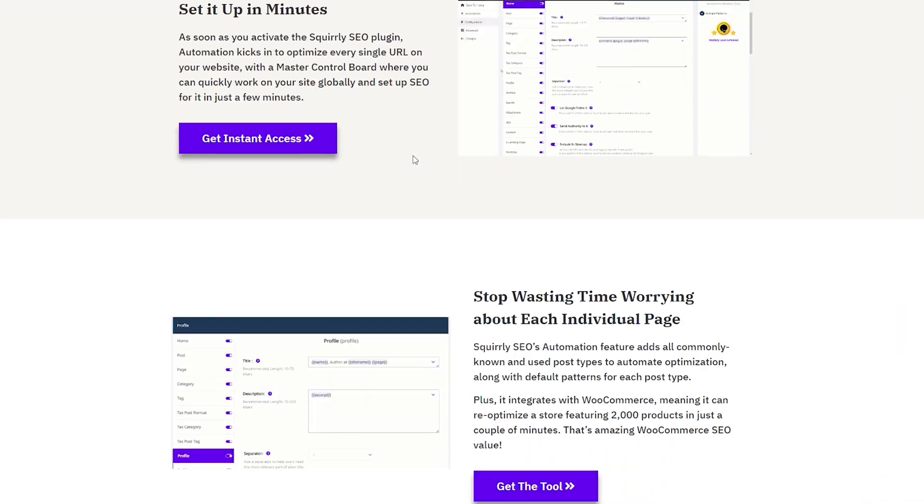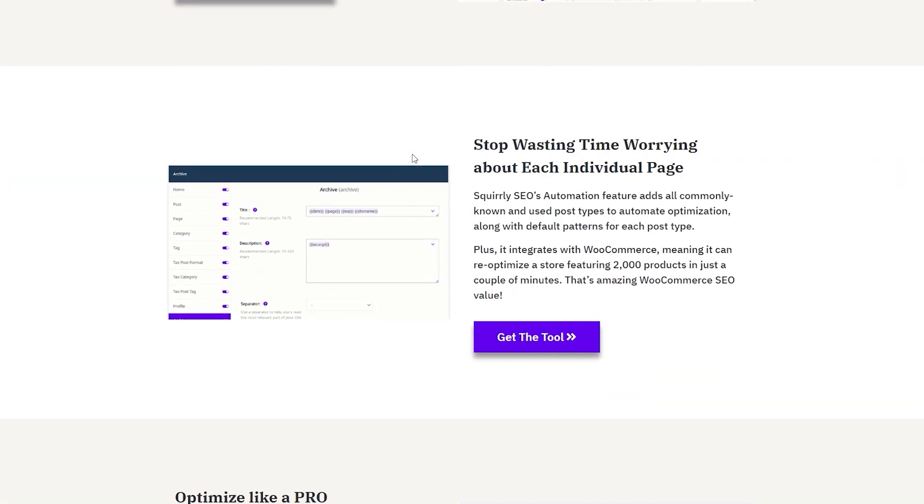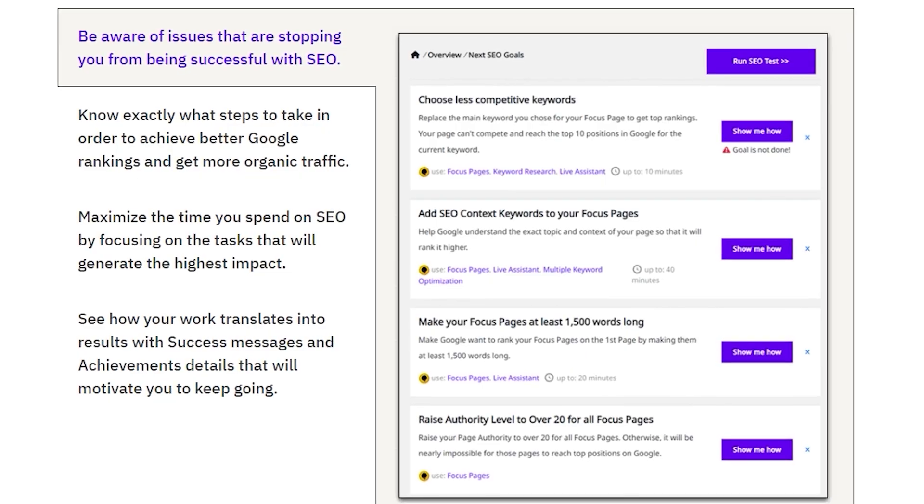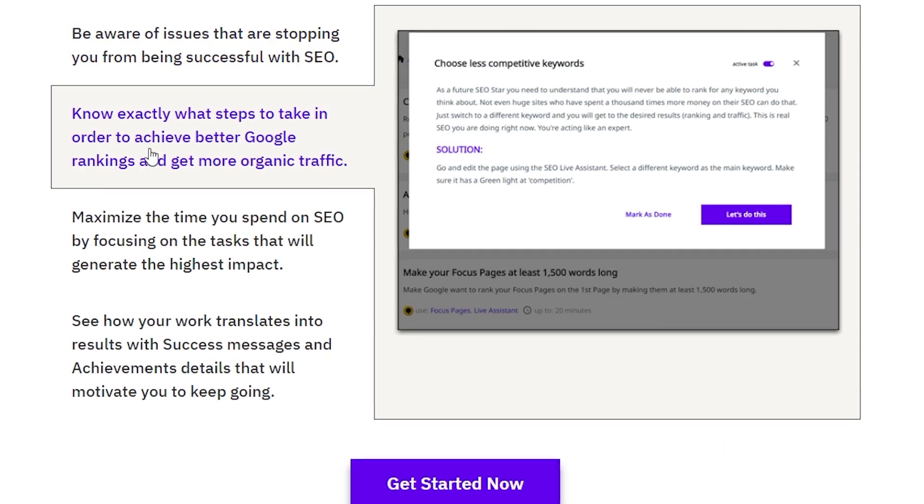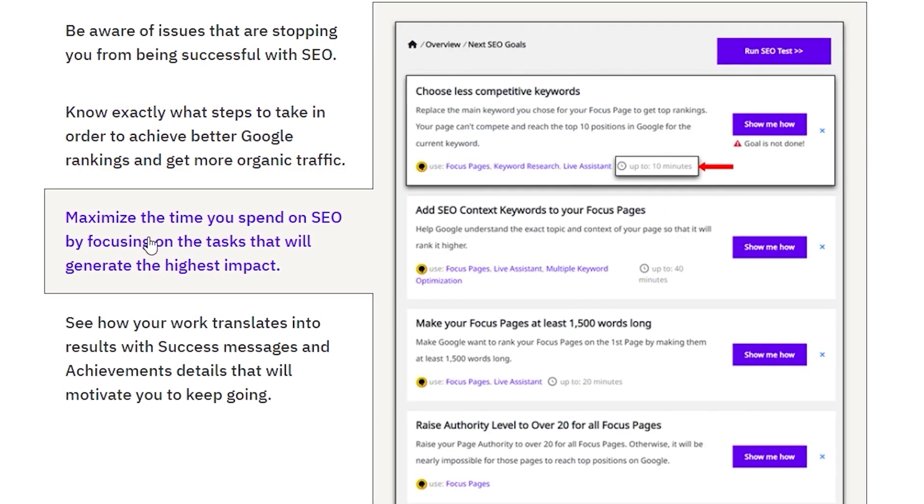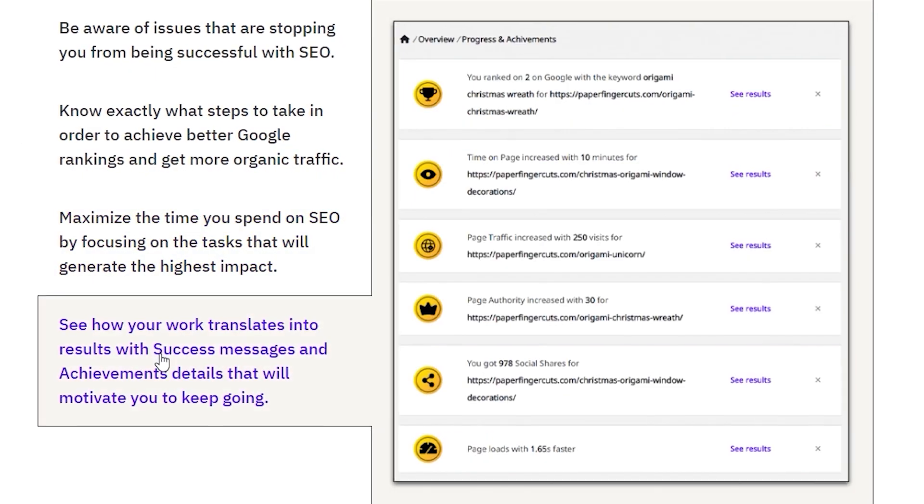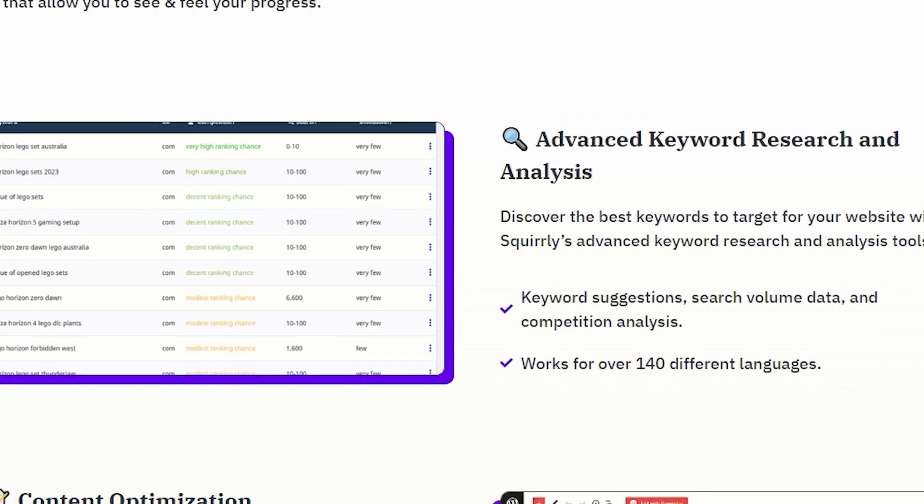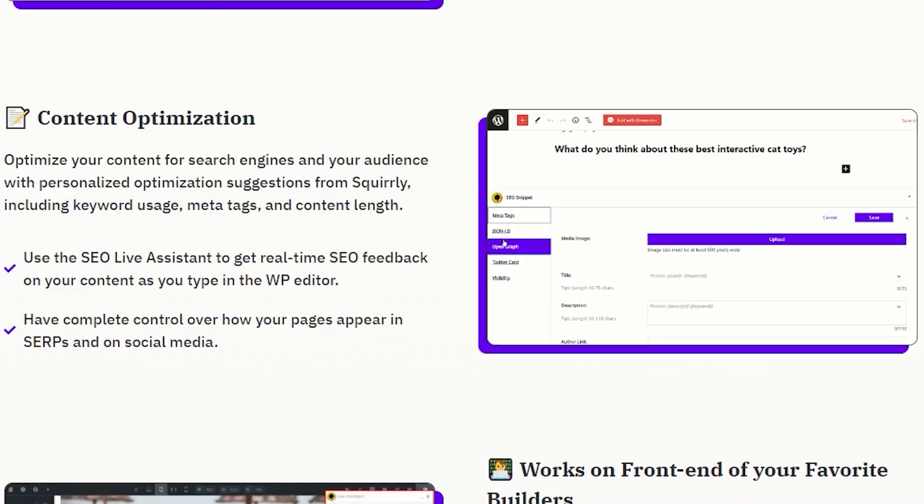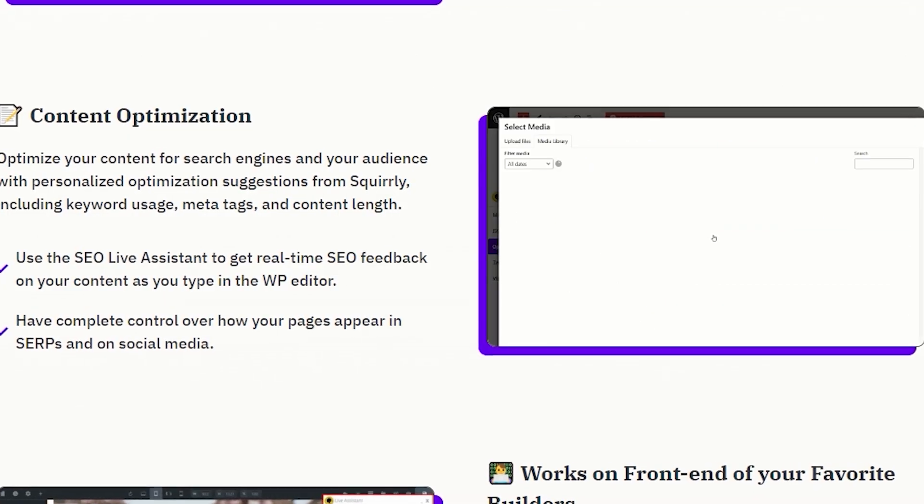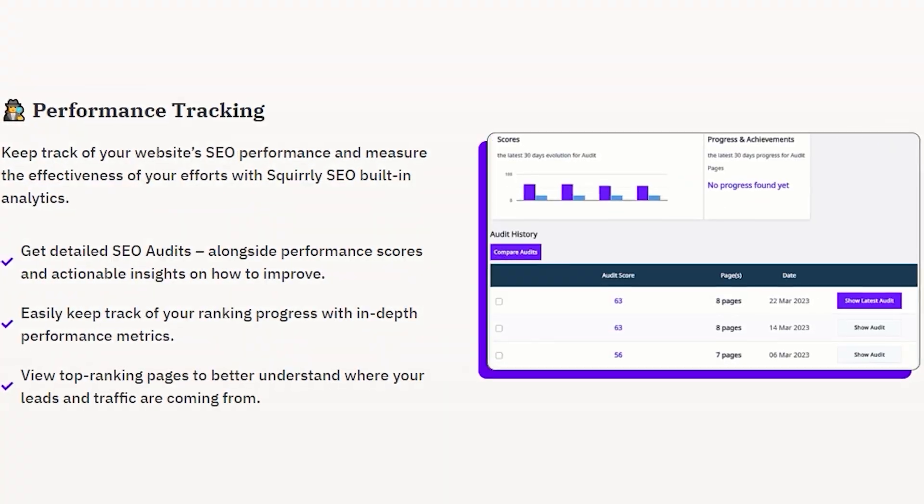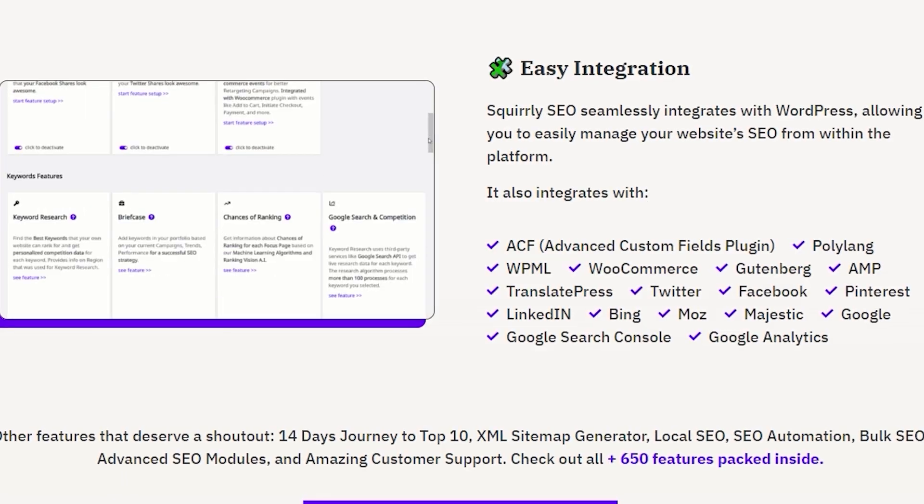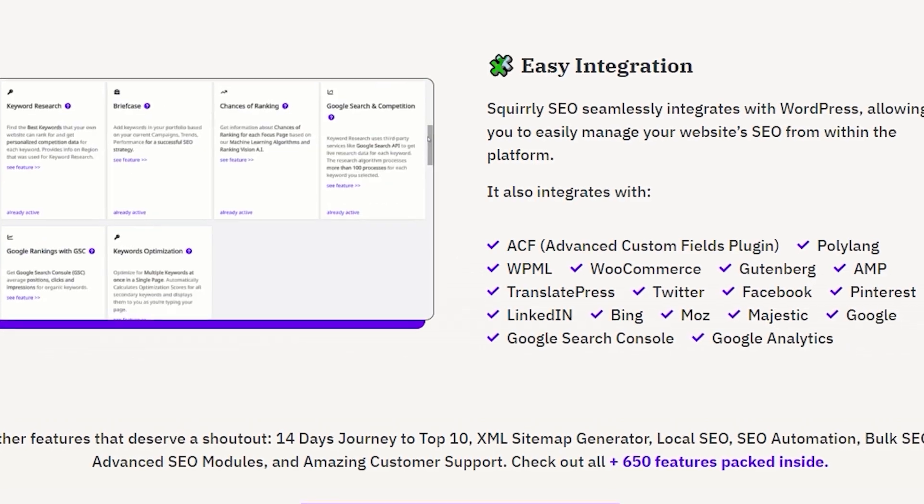First off, Squirrely SEO is an AI tool that was designed to revolutionize your SEO efforts. It provides expert AI guidance, advanced keyword research, content optimization, performance tracking, and it's super easy to integrate.